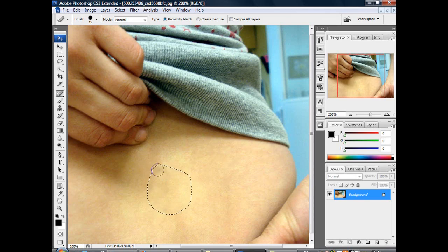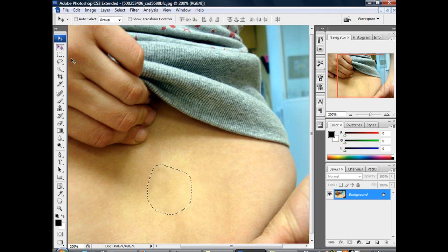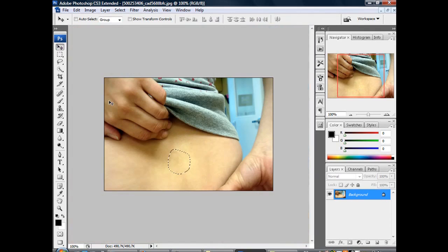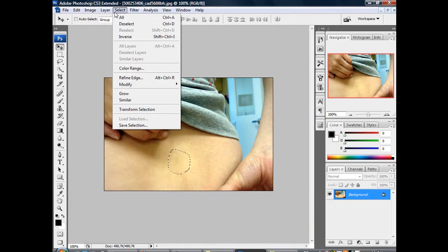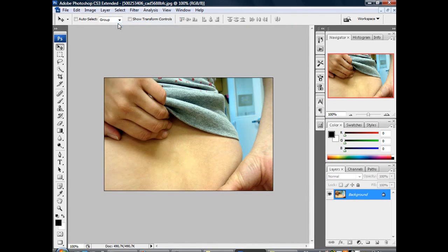And that's it. Quite easy I guess. Let's have a look. And you see that tattoo is completely deleted. And it looks quite real.